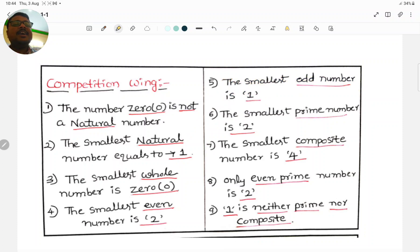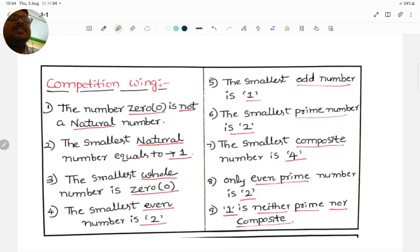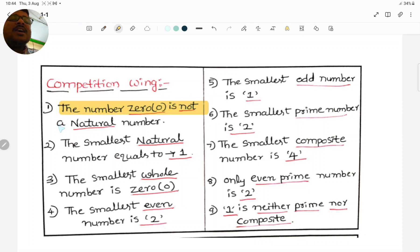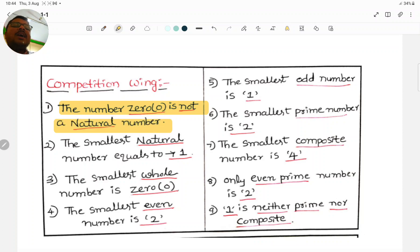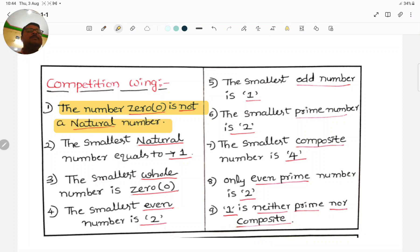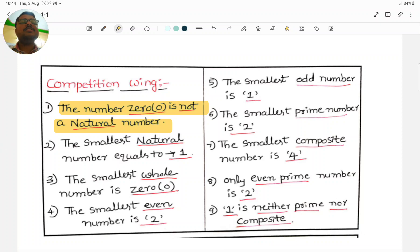First point: the number 0 is not a natural number. Zero does not belong to natural numbers. Zero belongs to whole numbers only. Don't confuse — the number 0 is not belonging to natural numbers.